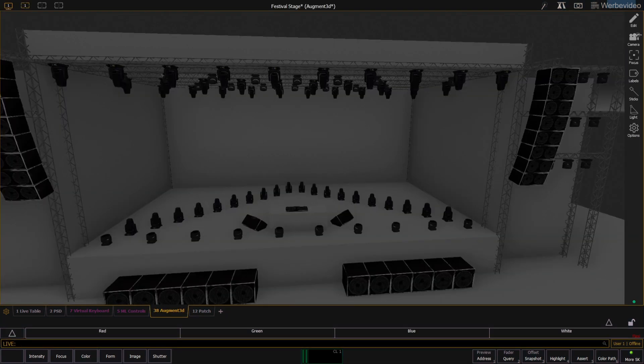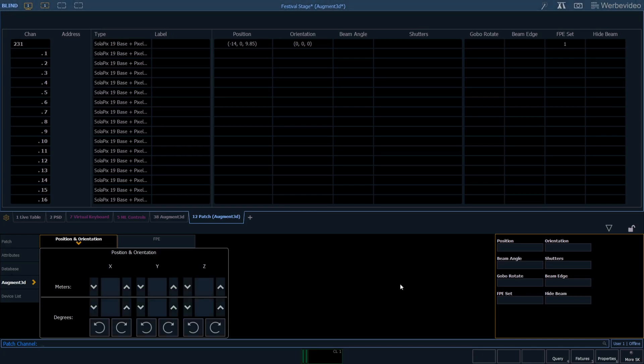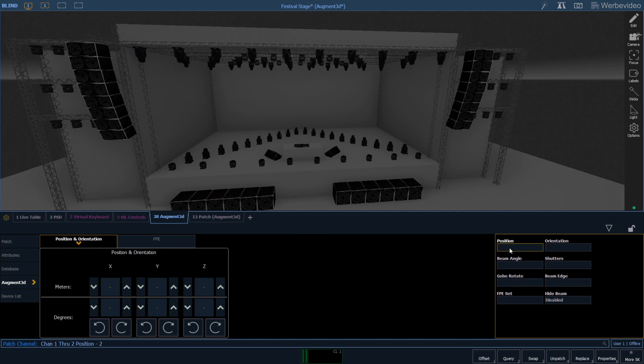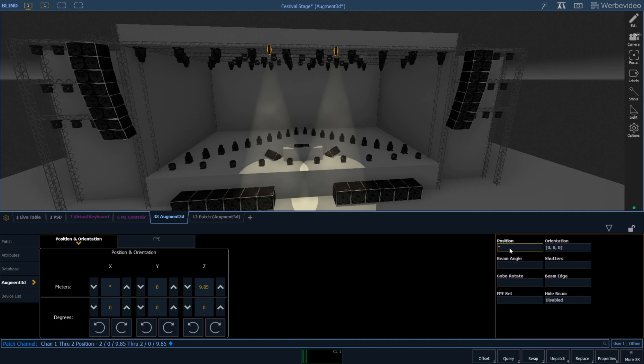To add our conventionals I go into patch and just add a position to channel 1 and 2. I have not patched any fixture type in patch before. In this case the channel numbers are automatically patched as dimmers and default to source for fixtures, but also patching them previously would be fine. It's just that you can simply skip this step.